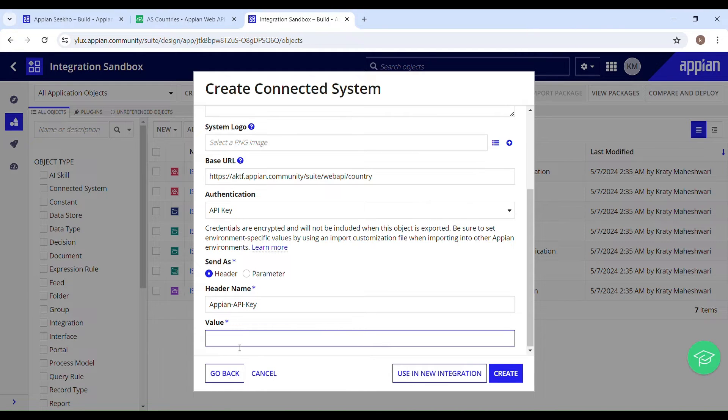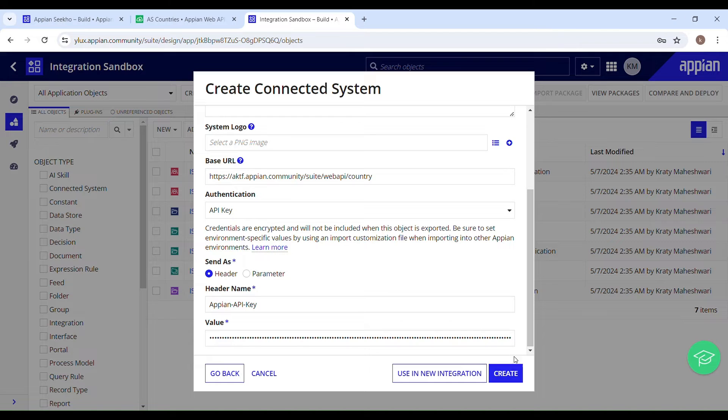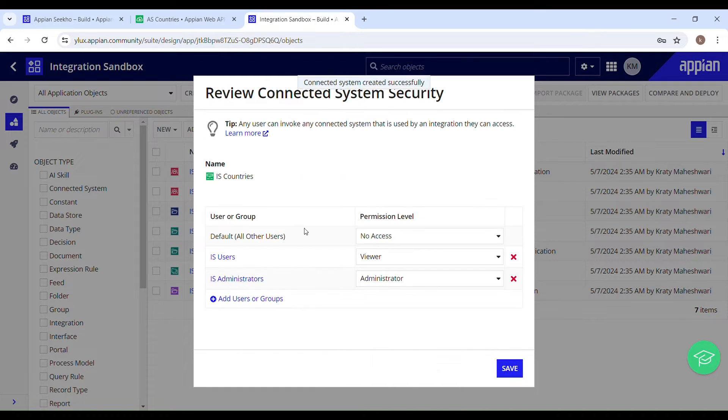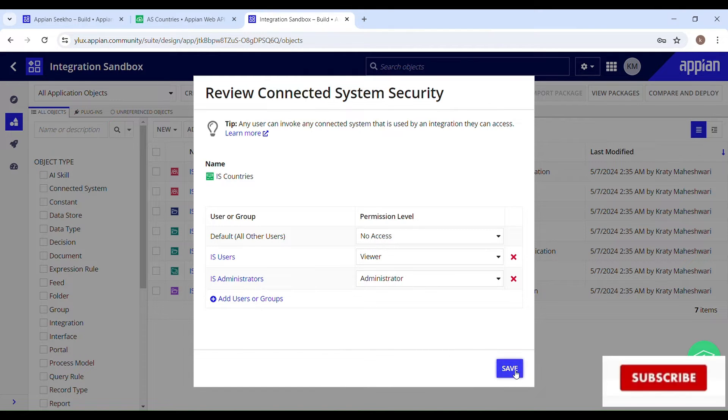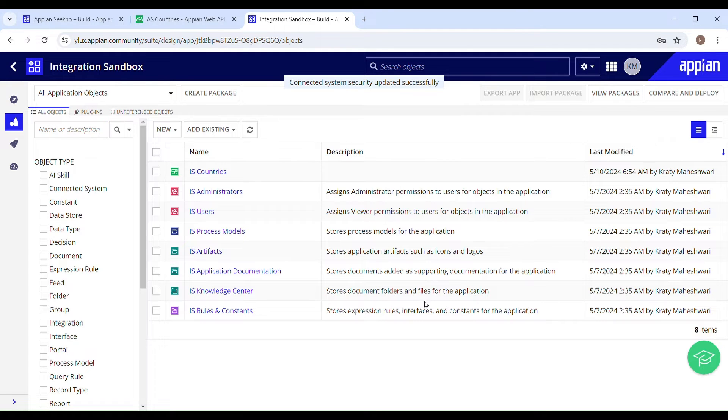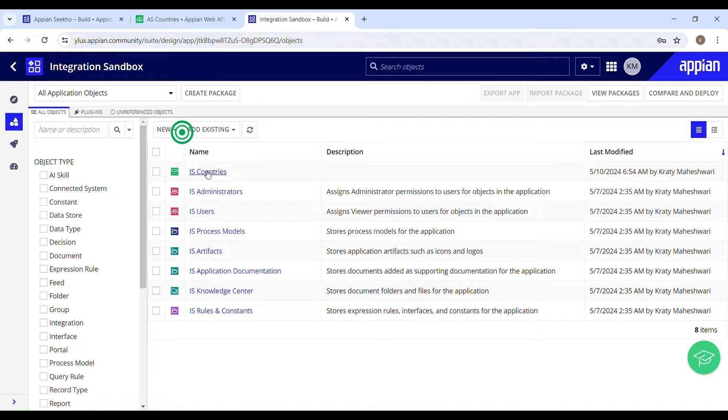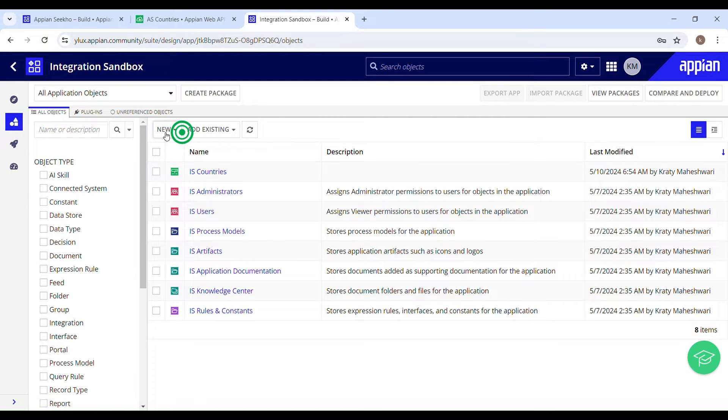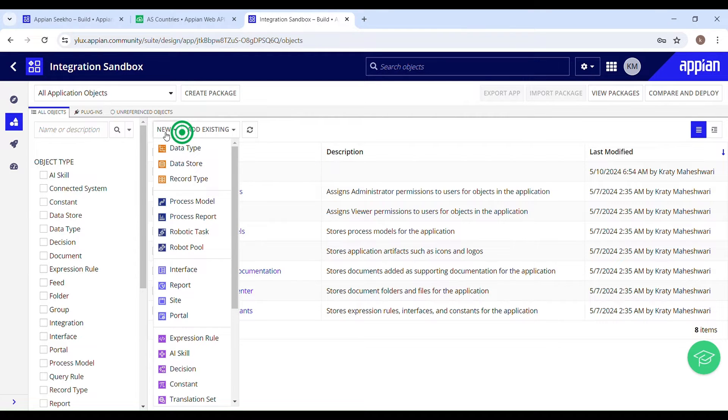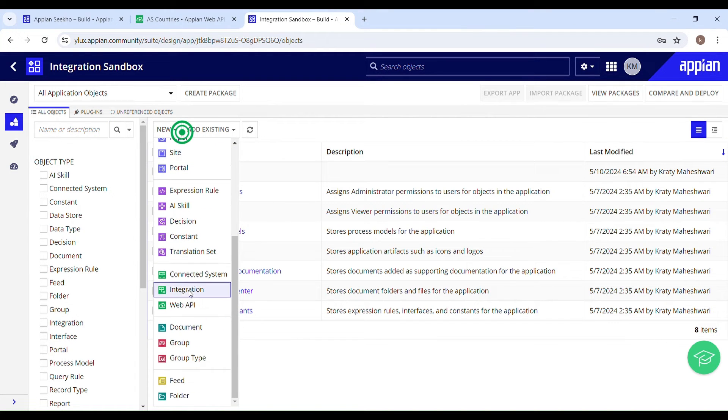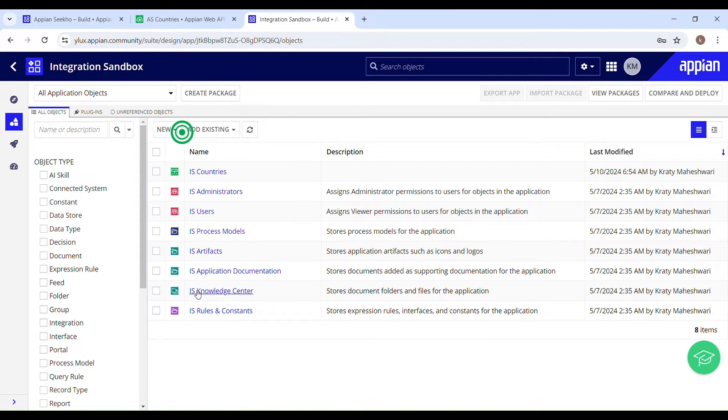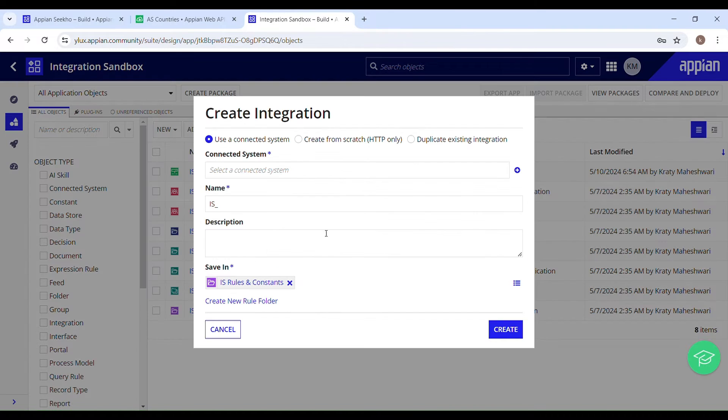I'll just hit this create button. Security is already in place. As soon as I hit the save button, the connected system will get created. Now using this connected system, I have created a connection between the external system and Appian. So now let's create an integration which will allow my system to access and utilize the data from the external system.